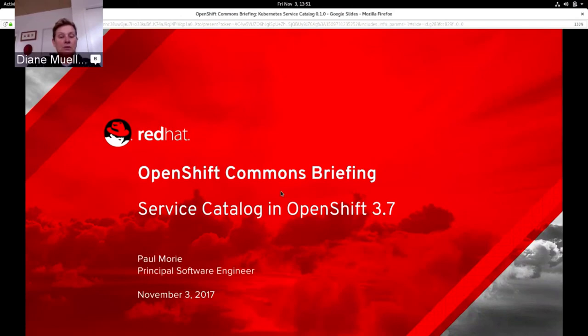But right now we want to dive in with Paul and get some hands-on demo, hopefully live, of Service Catalog in action on OpenShift. So take it away, Paul.